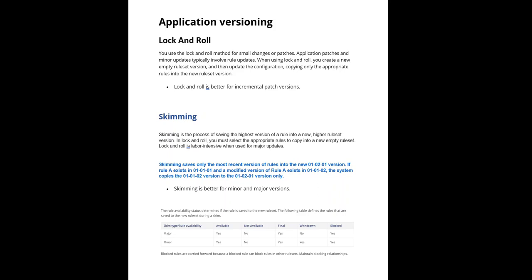For each sprint deployment, you will not increase major version, you will not increase minor version. Application patches and some minor updates, bug fixes, enhancements, user stories, those all will come under the patch fixes or patch ruleset version.